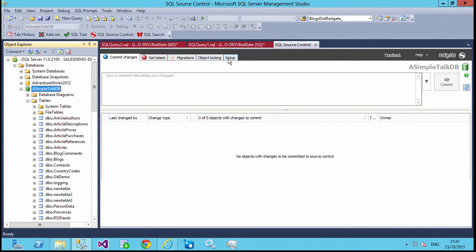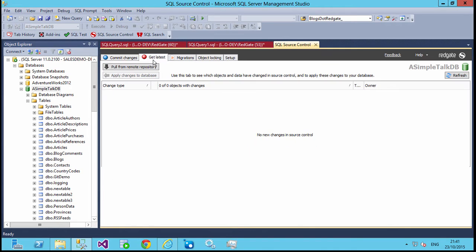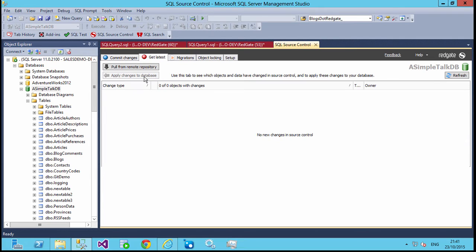I've got this database on my system that's linked to a Git repository here. If I go to the Git Latest tab, you'll notice I have two buttons up on the left here — one that asks me to pull and one that will apply changes to the database.